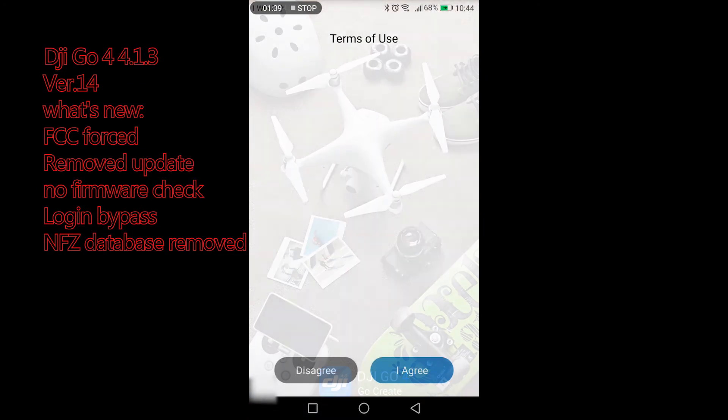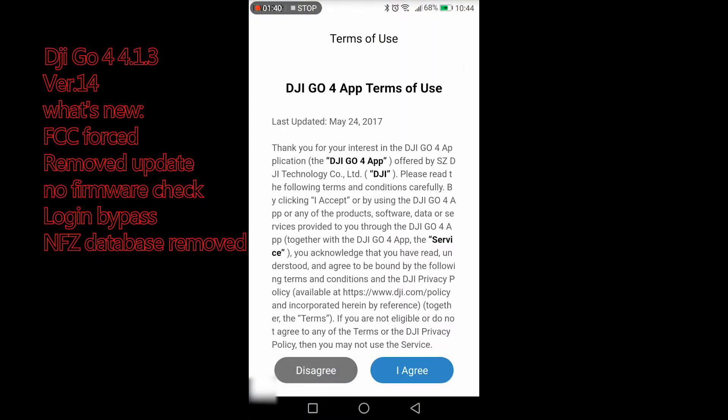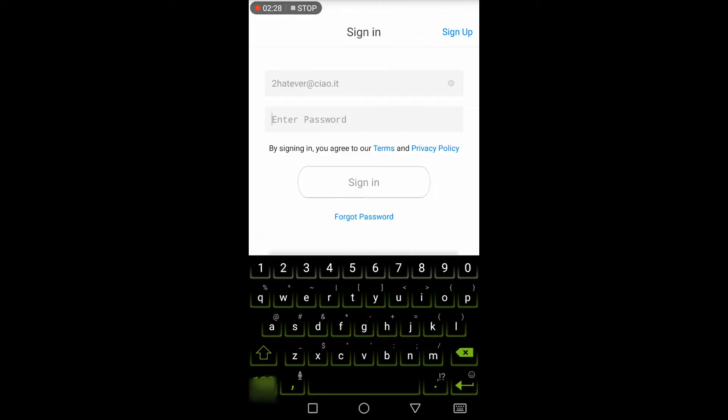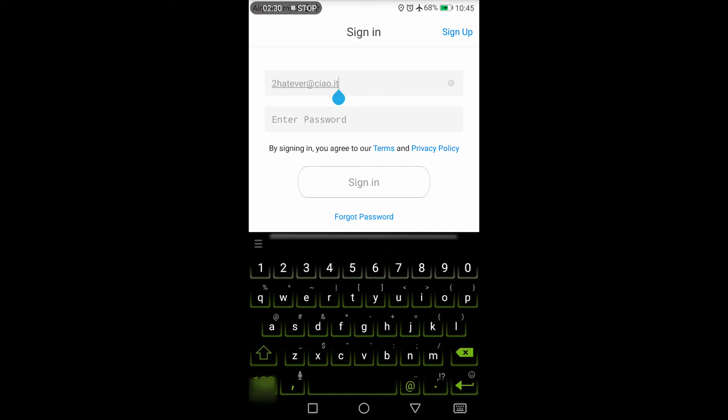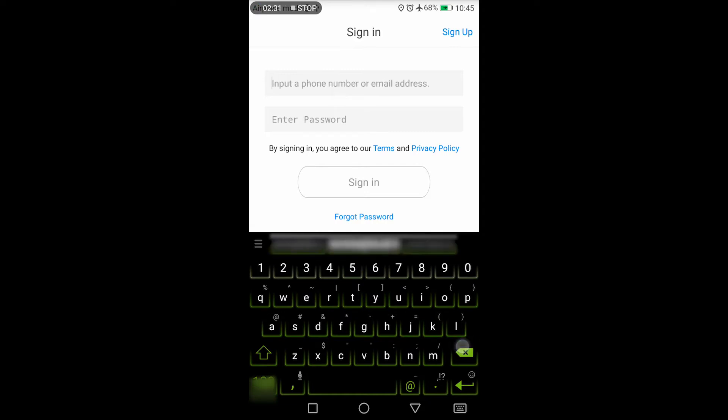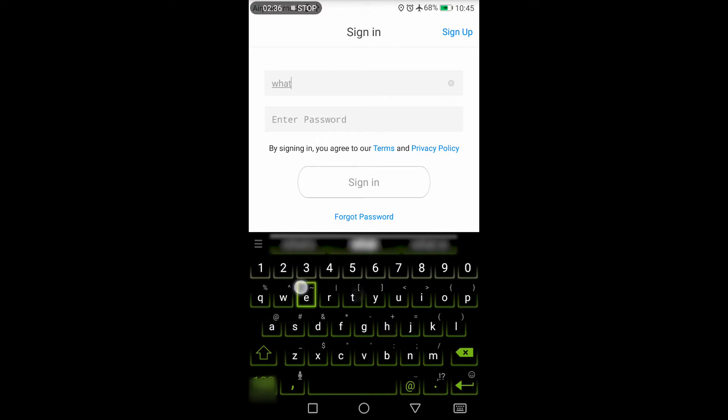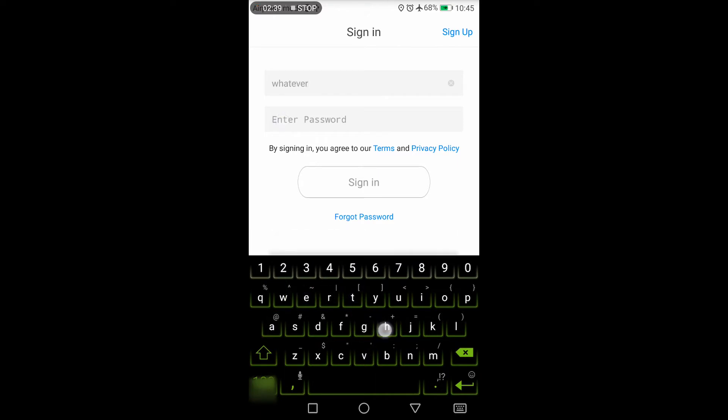On the first login agree over here. On the first login be sure to have internet off, just on the first login. You can enter anything in the username and anything as password, then click sign in, and that's it.